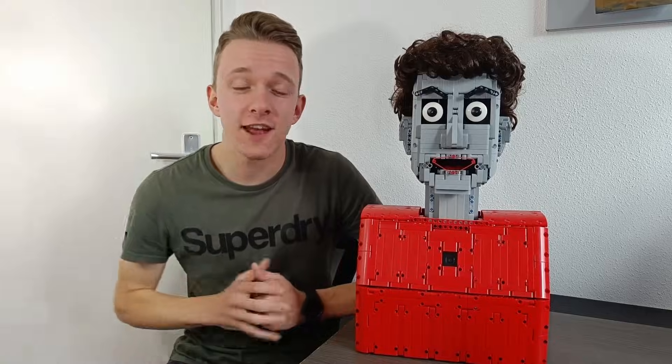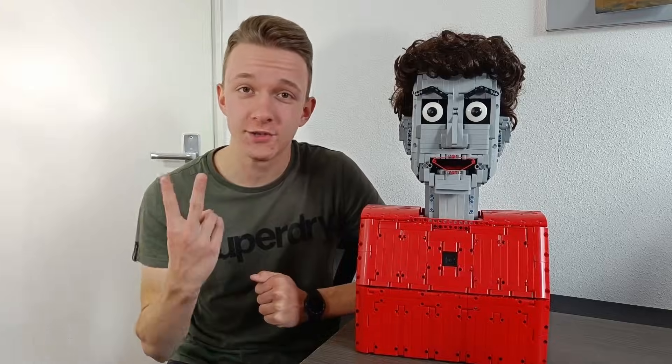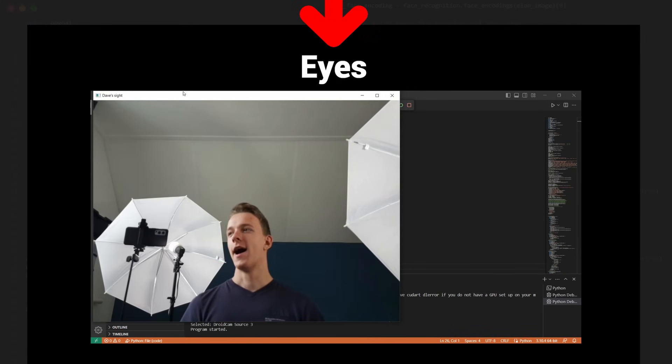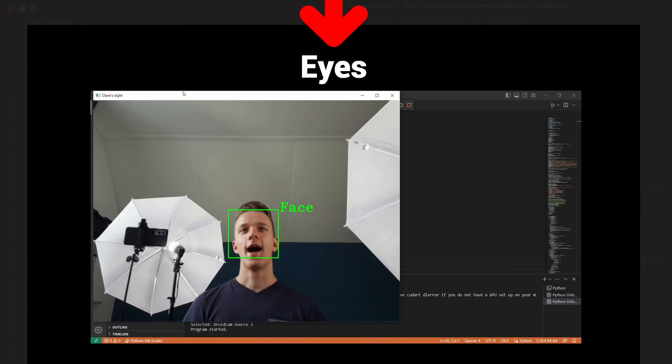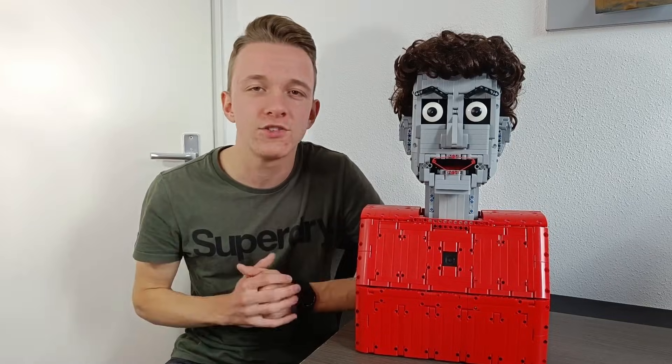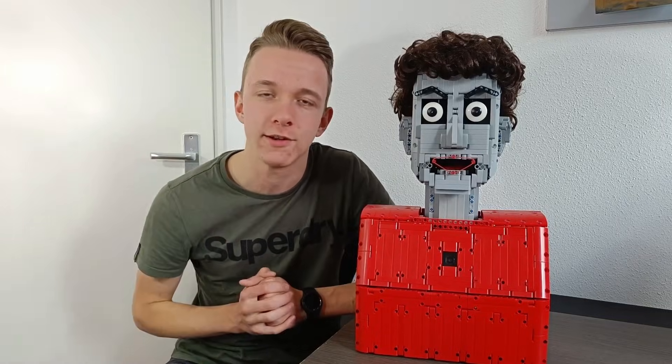After this, we get to the real bit. Dave now starts doing two things. Firstly, it will start scanning for faces and looking at any faces it detects. This is an active process that just keeps on happening in the background.